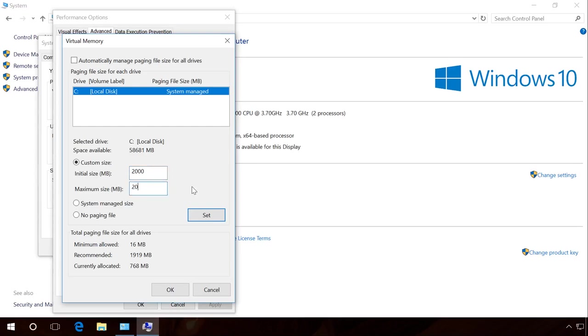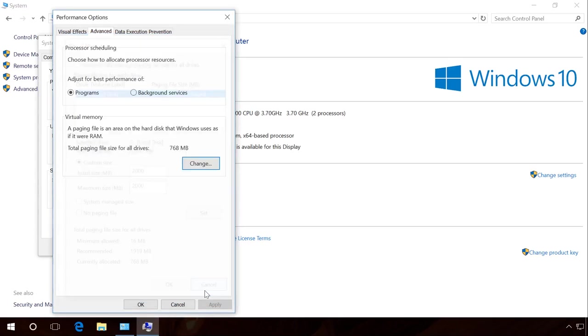Another piece of advice. The more system memory your computer has, the less paging file it needs. Having 8GB of system memory or more, you can even delete the paging file. There is already a video about modifying the size or deleting the paging file.